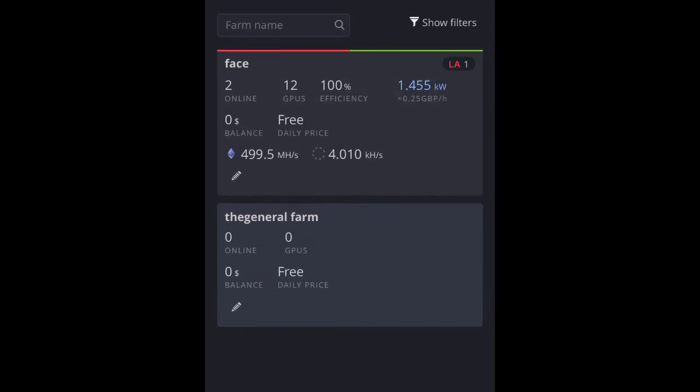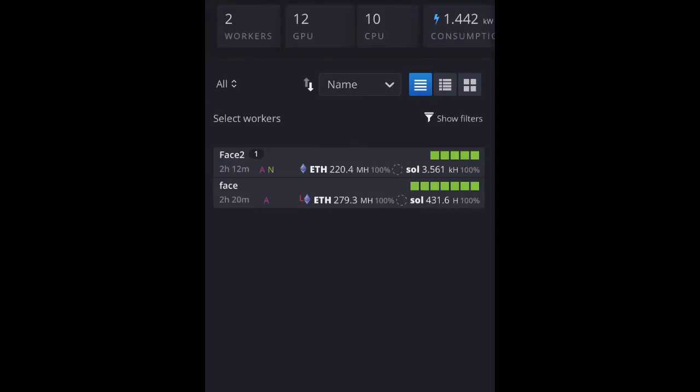Right, so, that's basically my overclocked settings, my farm, and what I'm doing currently on Ethereum.